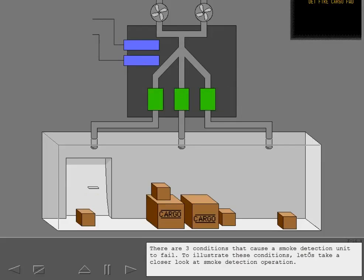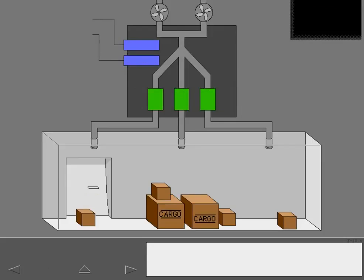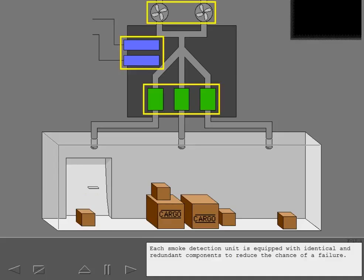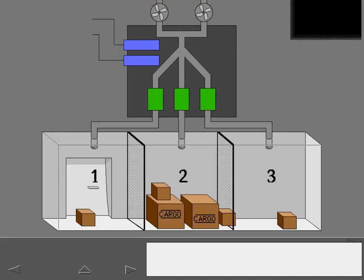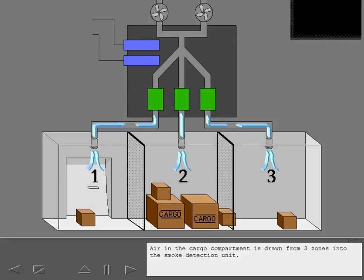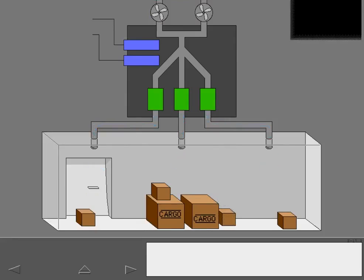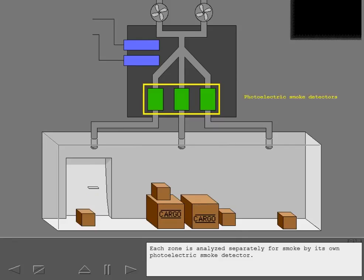To illustrate these conditions, let's take a closer look at smoke detection operation. Each smoke detection unit is equipped with identical and redundant components to reduce the chance of a failure. Air in the cargo compartment is drawn from three zones into the smoke detection unit. Each zone is analyzed separately for smoke by its own photoelectric smoke detector.